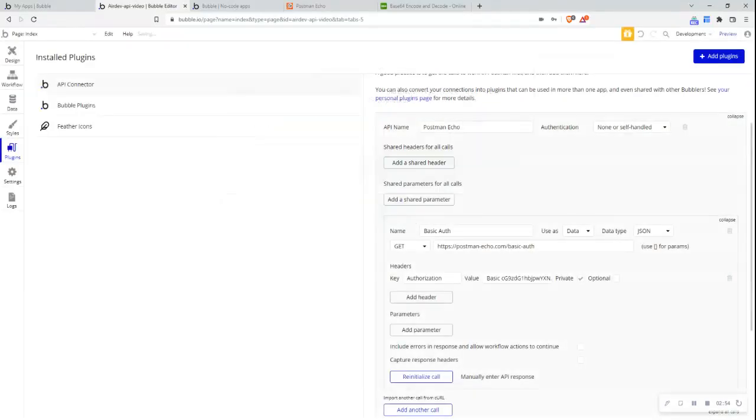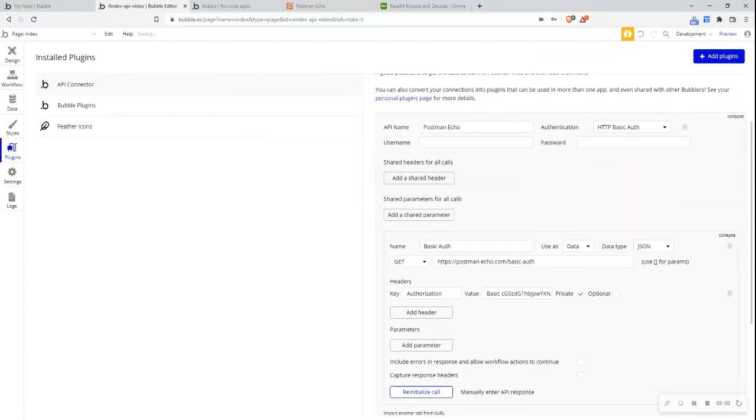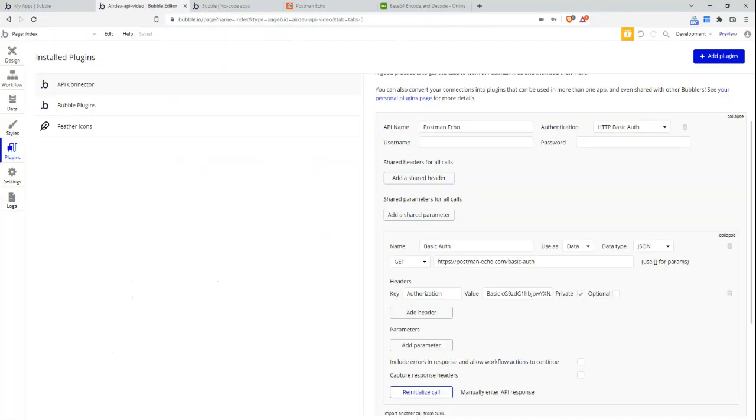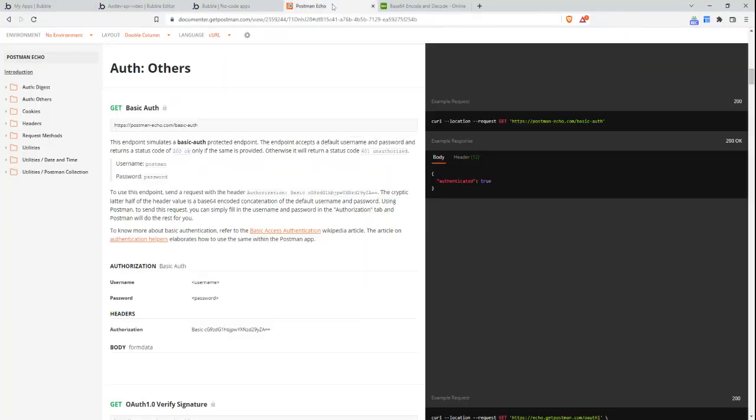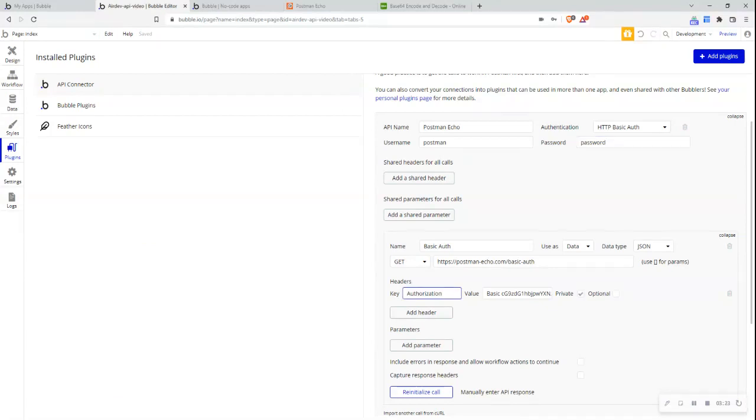Now Bubble has an easier way to set this up. So they support this authentication method natively. So I just choose this option HTTP basic auth and I can provide the username and the password exactly here. So if we remember the username is Postman and then the password is simply password for this one and what this will do when I initialize or set up this call is it will automatically create a header with the key authorization the value basic space and then this username and password in a base64 encoded format.